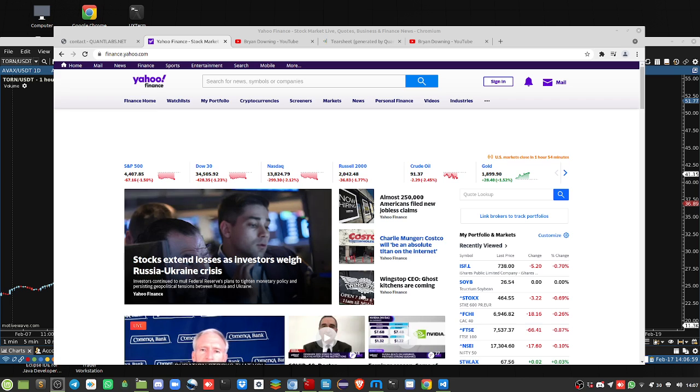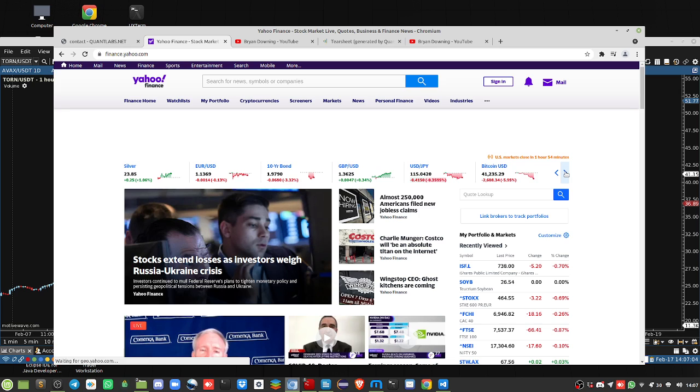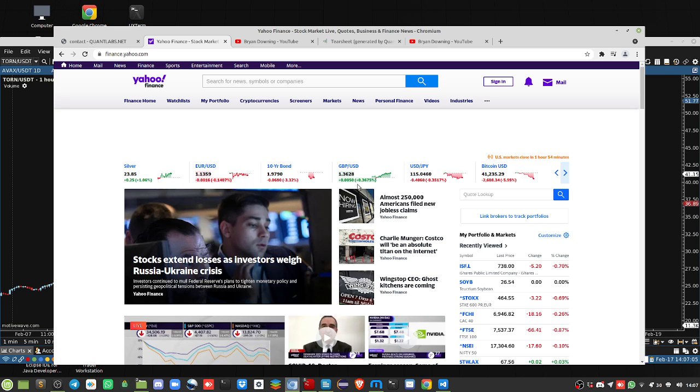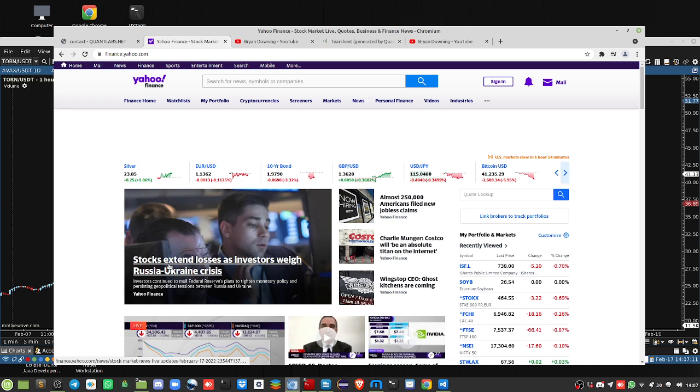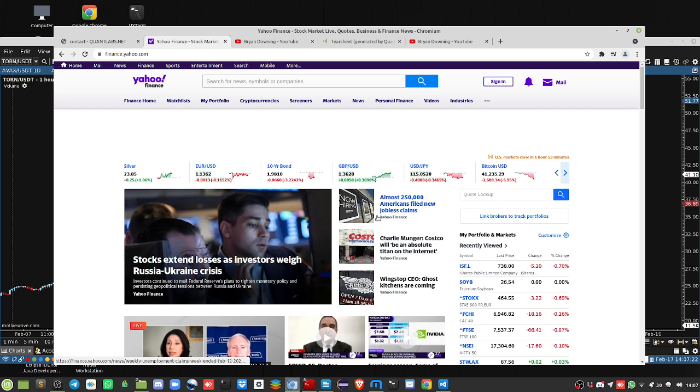Okay, here we are on Yahoo Finance. Everything is all red except for gold and one little currency pair. Here's the headlines: stocks extend losses and investors weigh Russia-Ukraine. Almost 250,000 Americans filed new jobless claims, so everything is starting to turn and turn quickly.